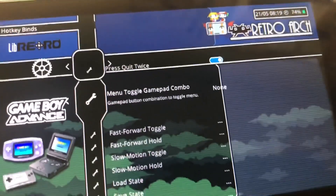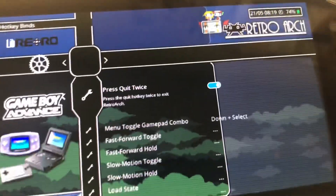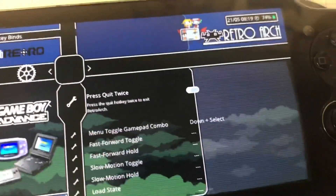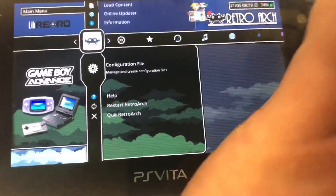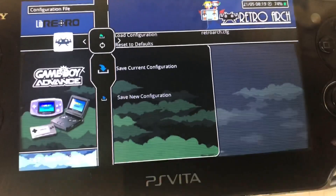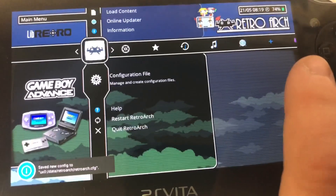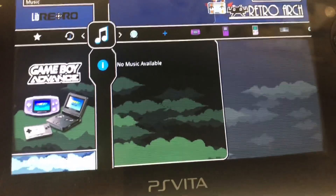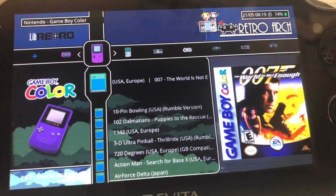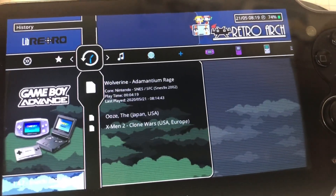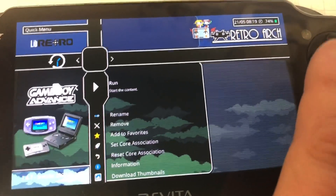So we'll select Down and Select, then go back. You want to go to your Configuration after you do this and save it, so you don't have to do this every time. Then say I'm going to go — I've got all these different games on here — let's go to a recent one I've played, that was Wolverine right here. I'm going to hit Run.